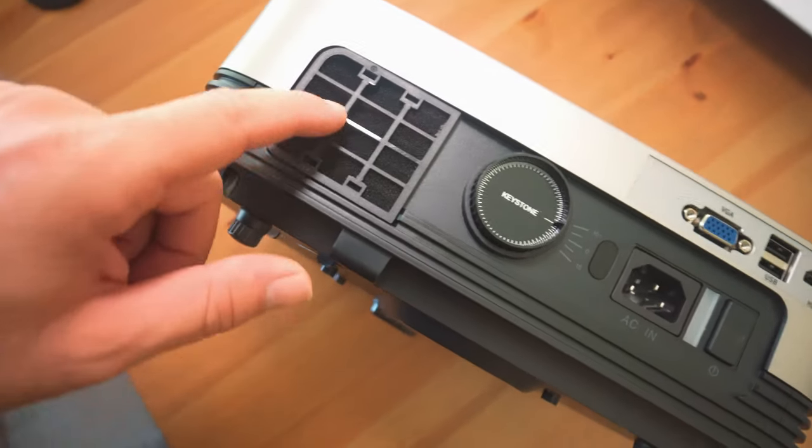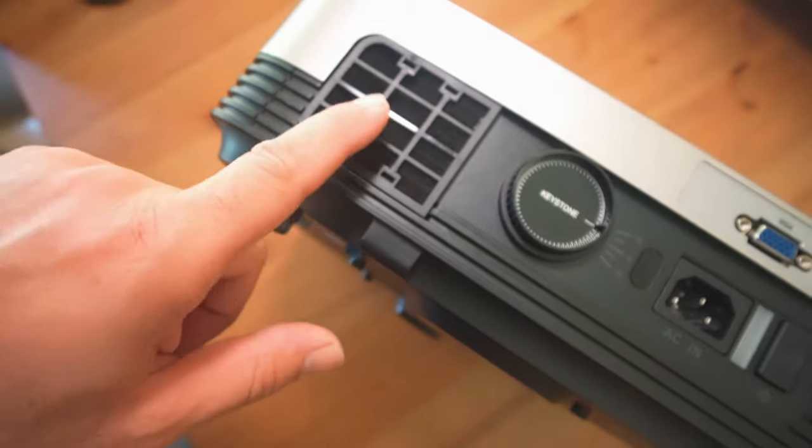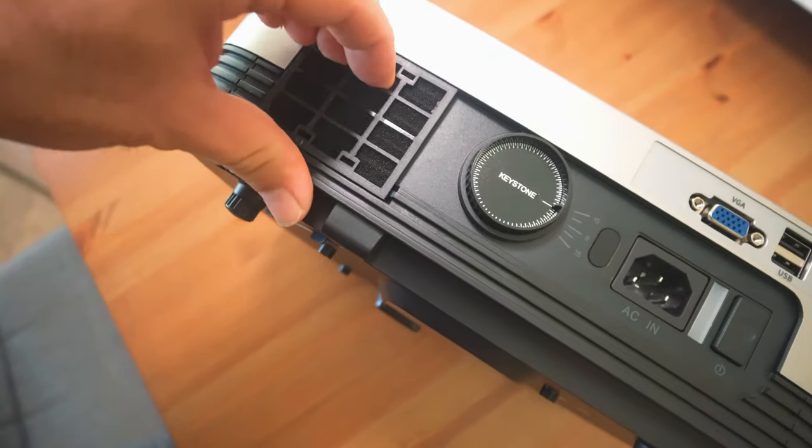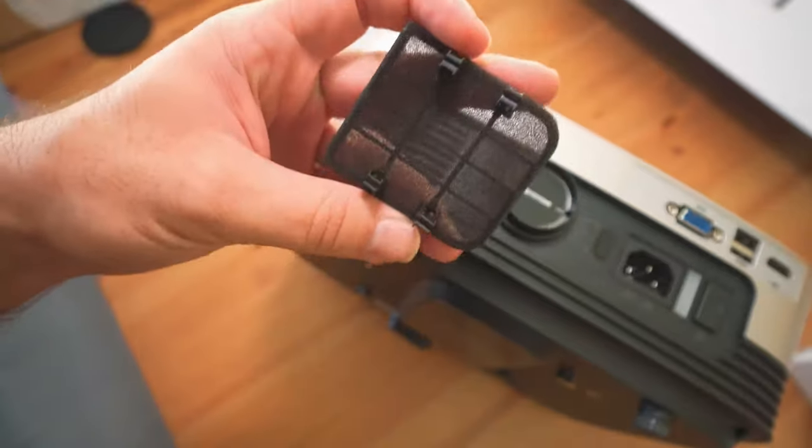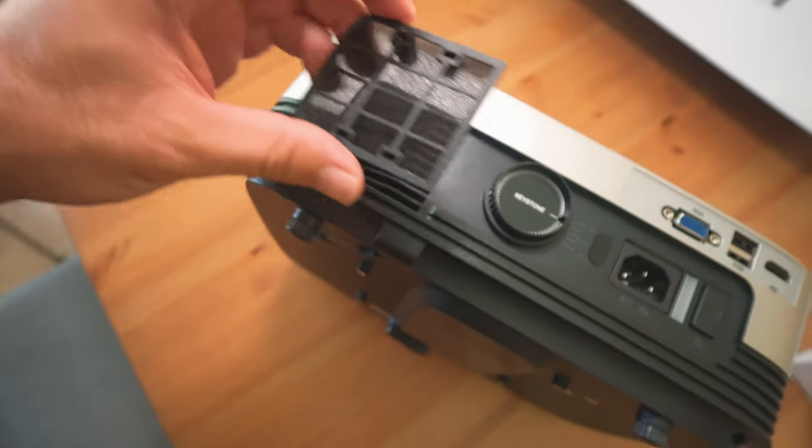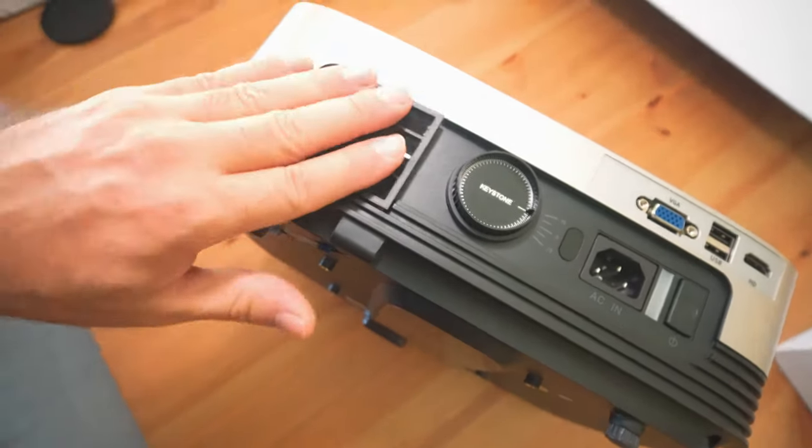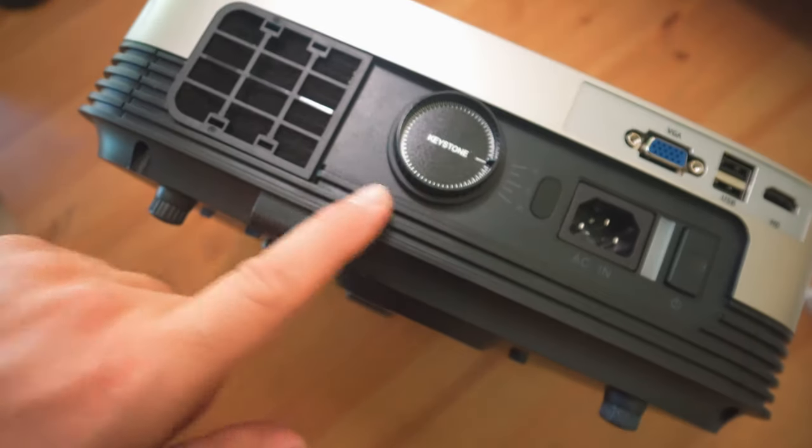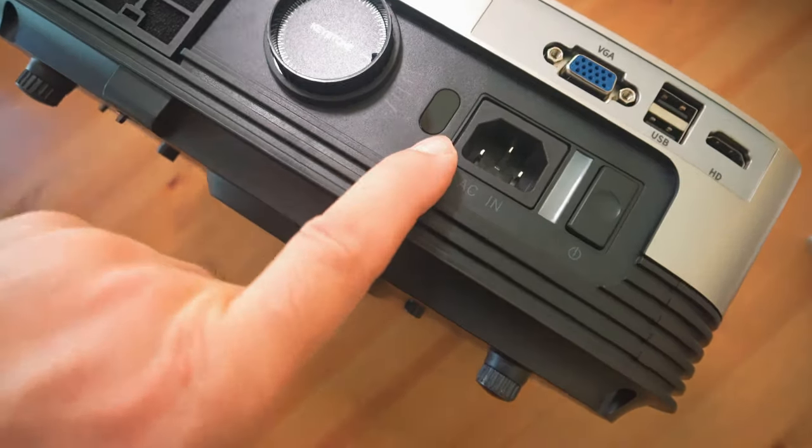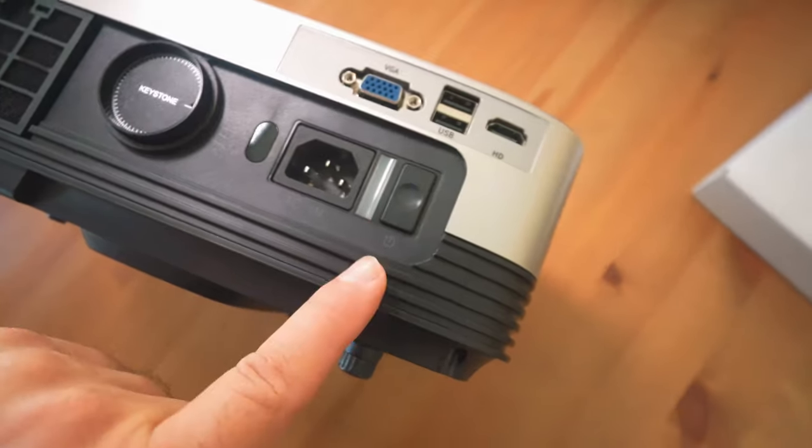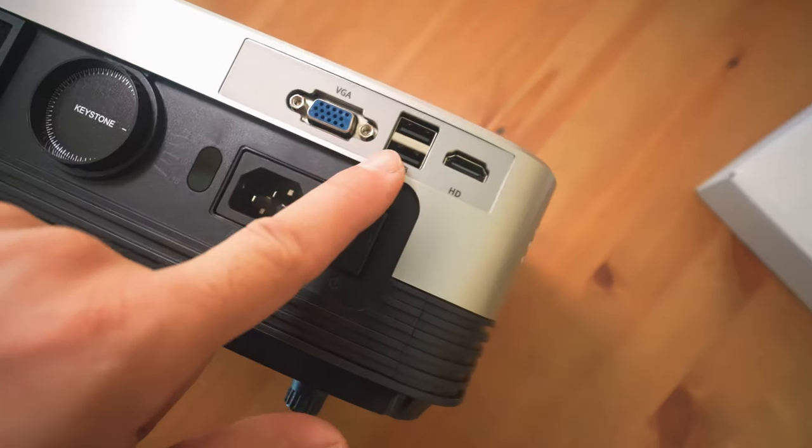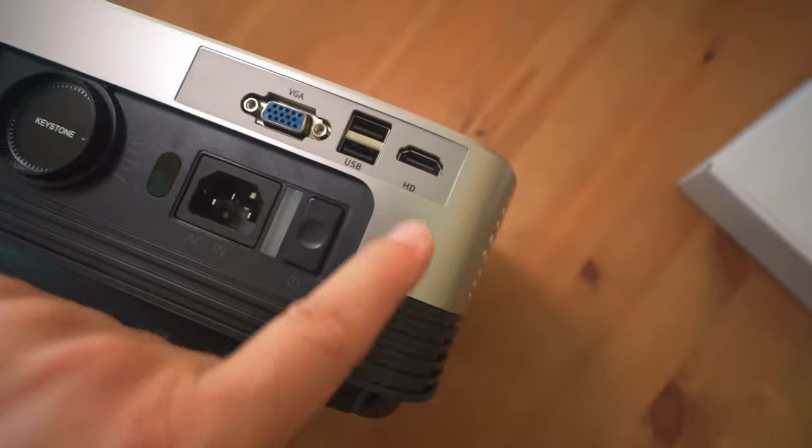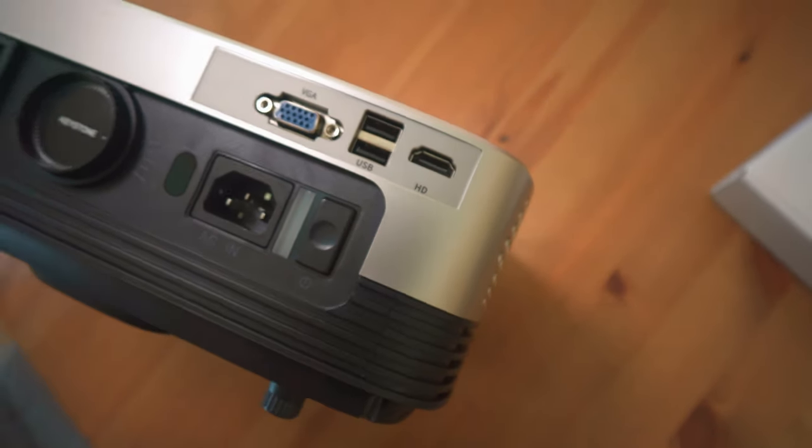On the back, there's a little filter here to cool the internals. This should be removable and it is. When this gets dirty, you just pop it out, clean it up, and put it back in. Over here we have keystone adjustment, an IR sensor, power cord, power button, a light here, maybe VGA input, USB input, and HDMI input.